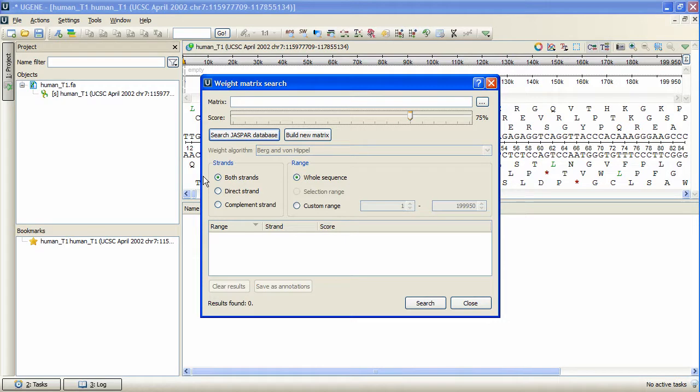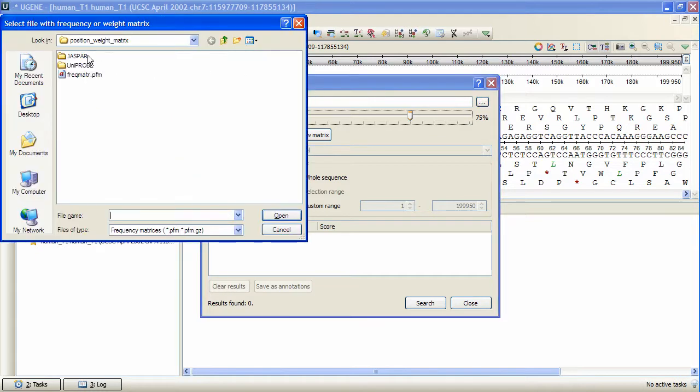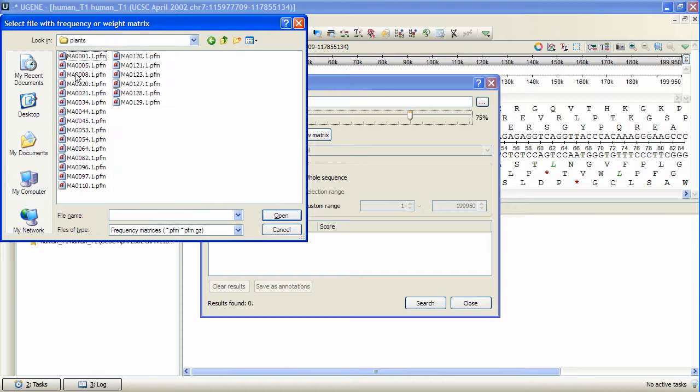There are several ways to define the matrix. To start with, Eugene package contains local copies of JASPAR and Uniprobe databases. By pressing Browse, we can select a matrix from one of these databases.